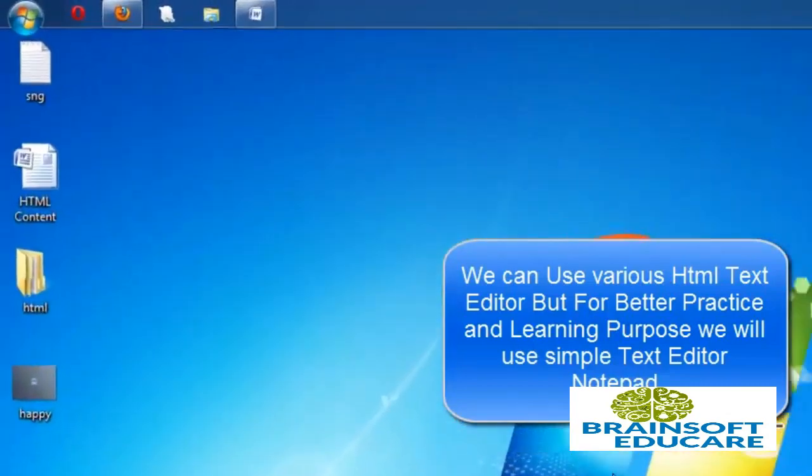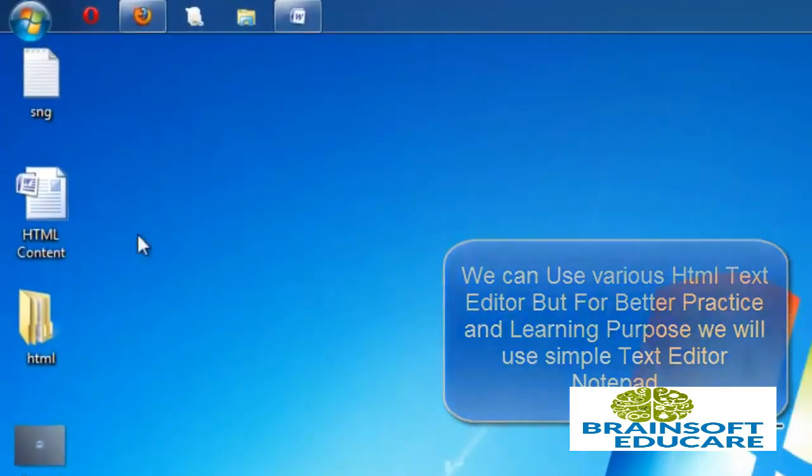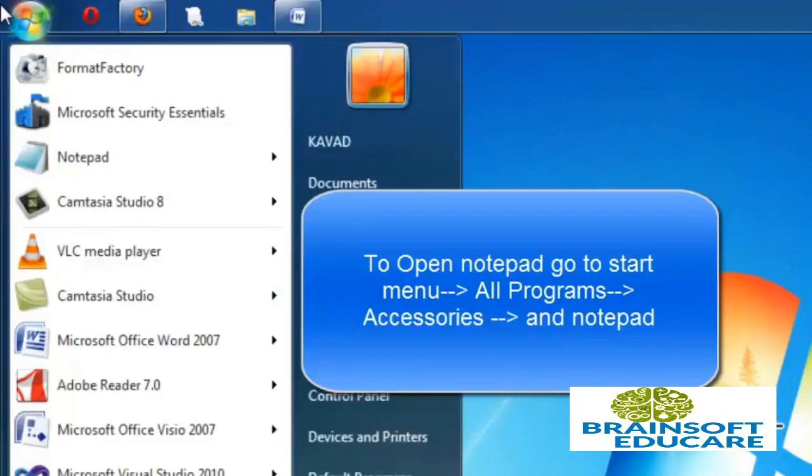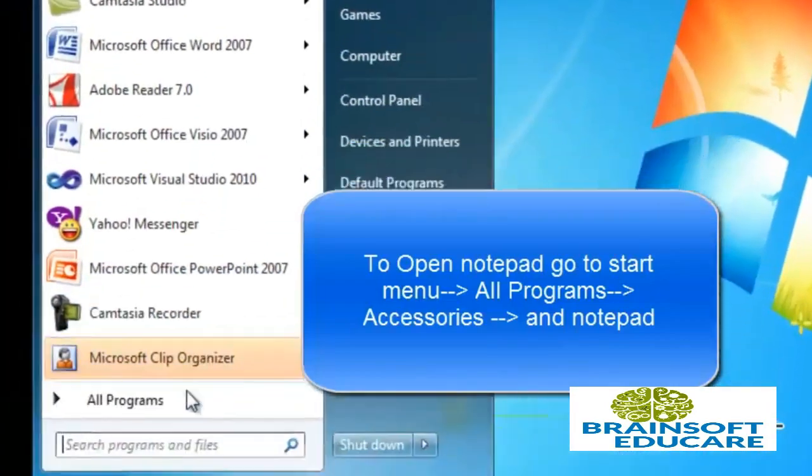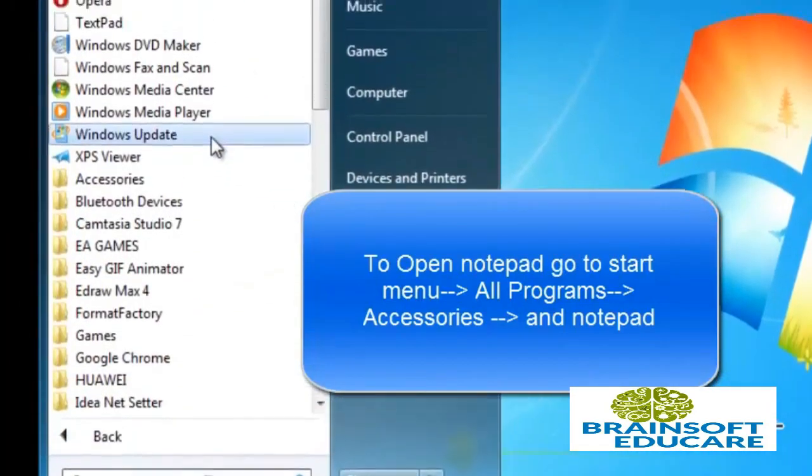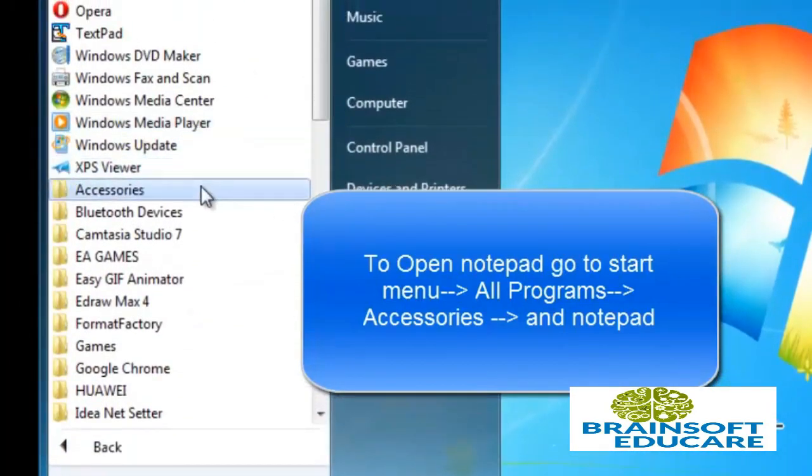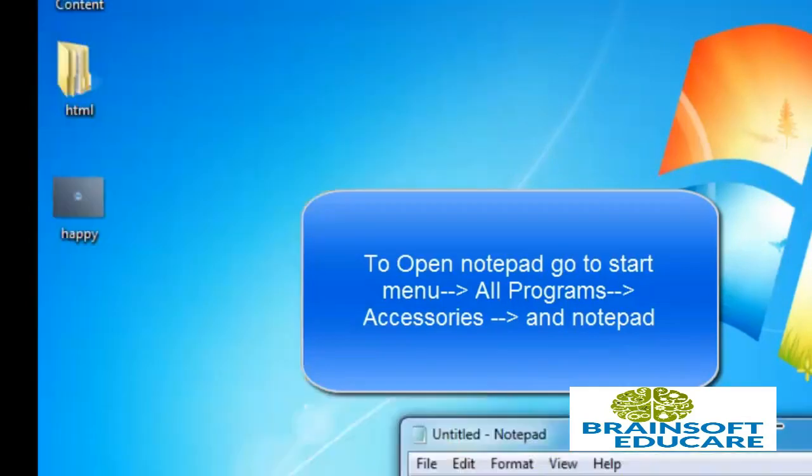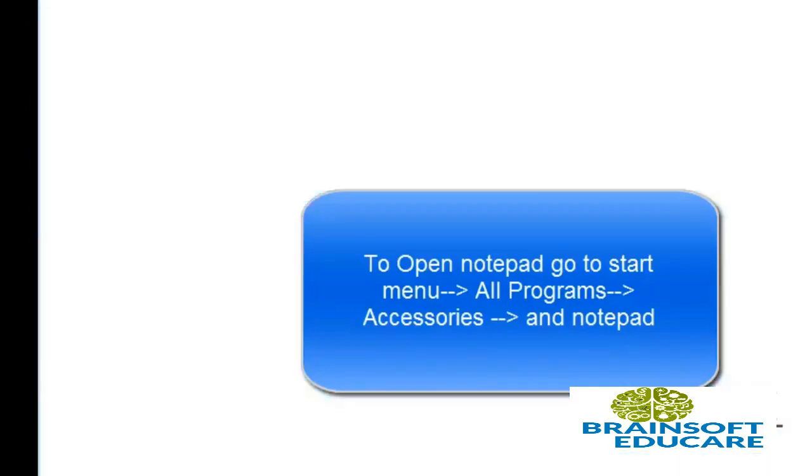To open Notepad, first go to the Start menu, Accessories, and Notepad. So this is the basic text editor for creating any HTML document.